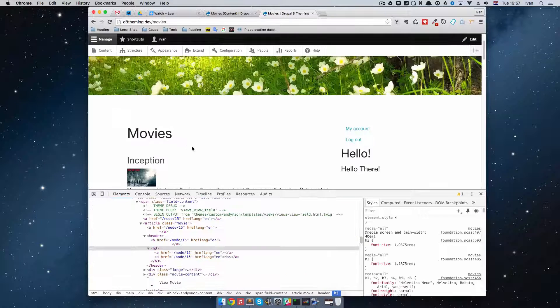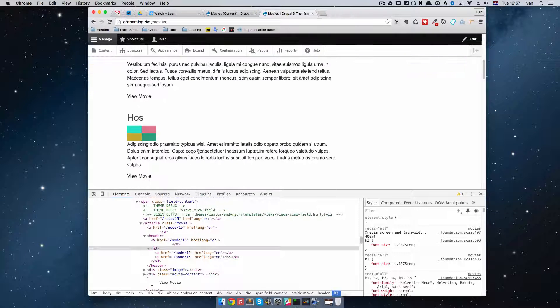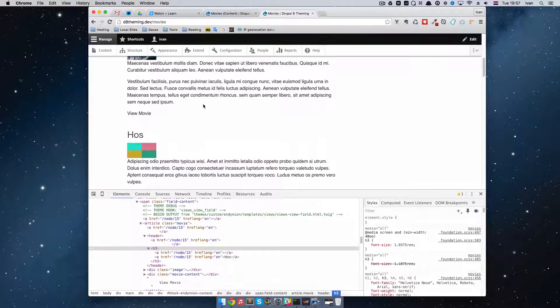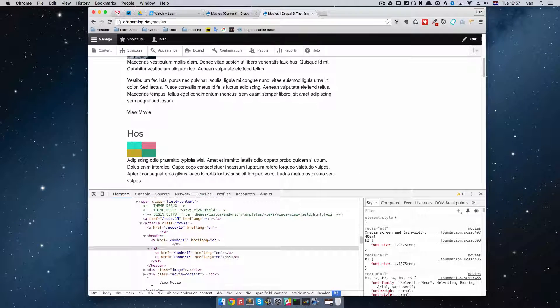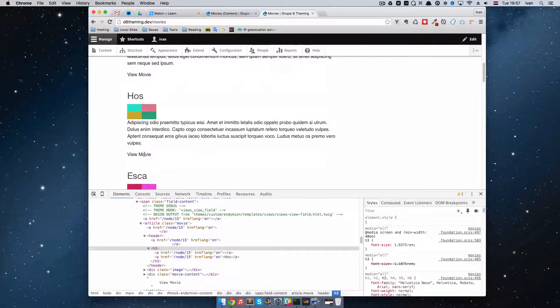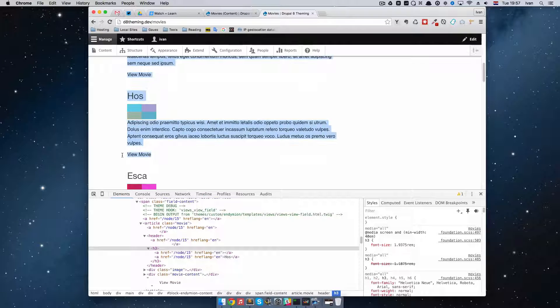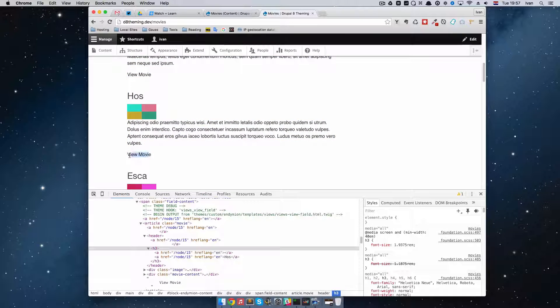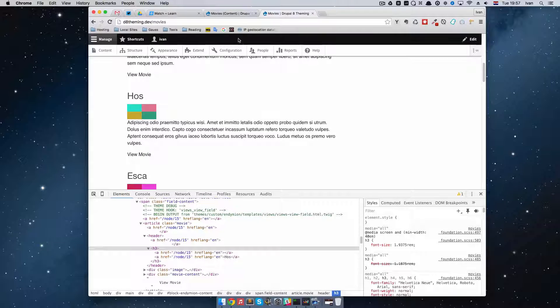And if we refresh it. We can see that we have all of this right here. And that's all well and good. But as you can see this link isn't actually working.